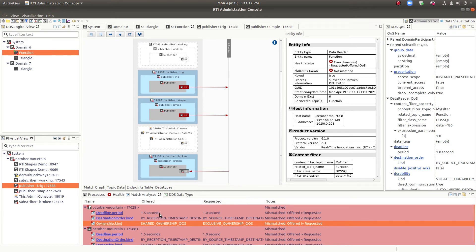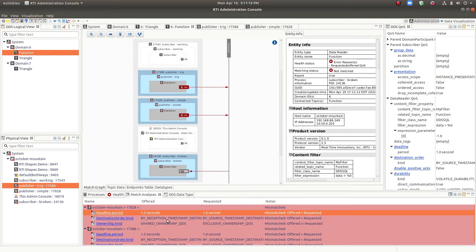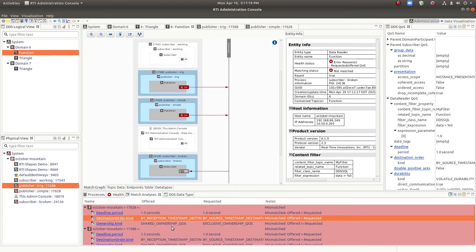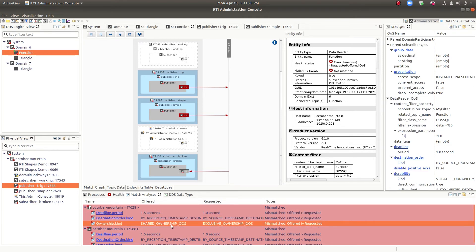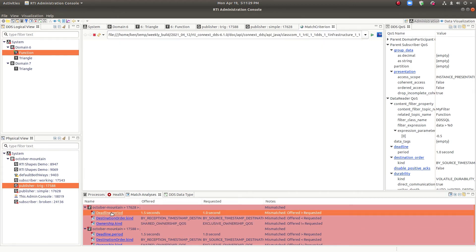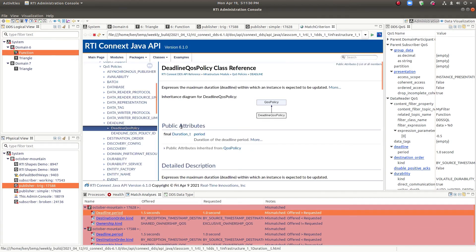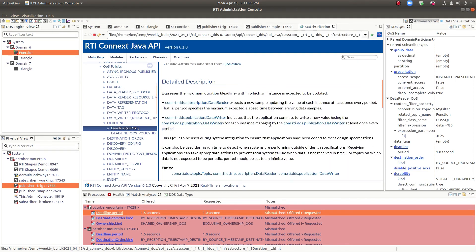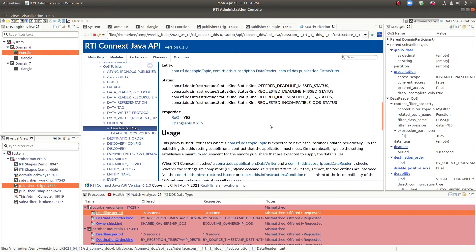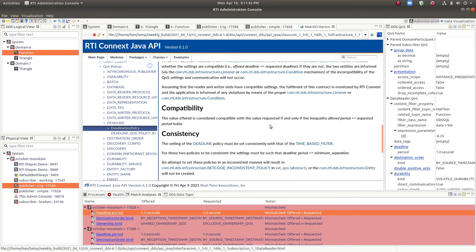So the deadline, the destination, and the ownership are all mismatching for various reasons. And if you don't remember all the details about the matching, you can click on this and you'll get the description of it. And right down in here, you can look for the compatibility.